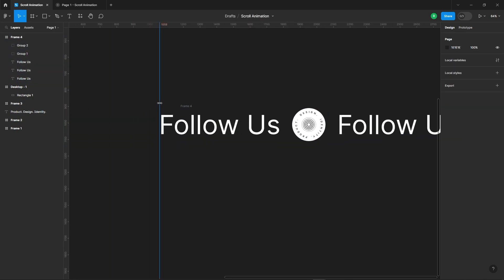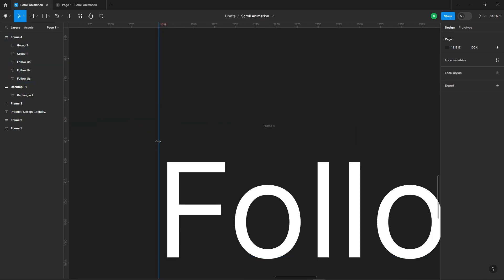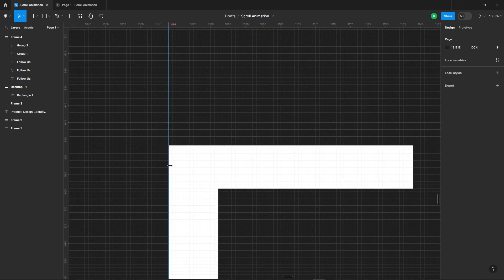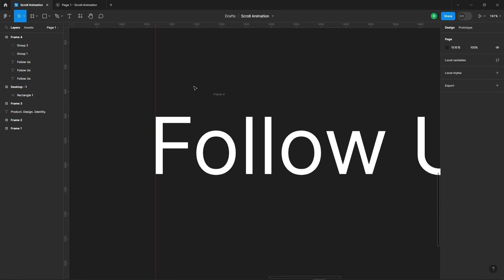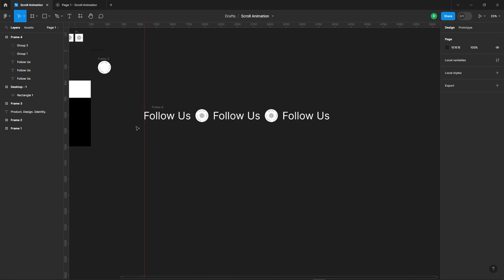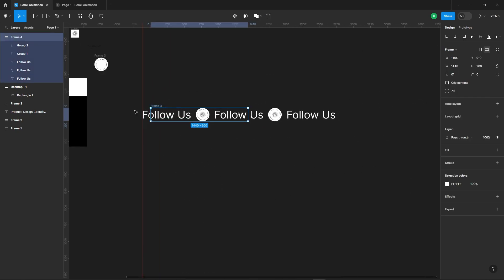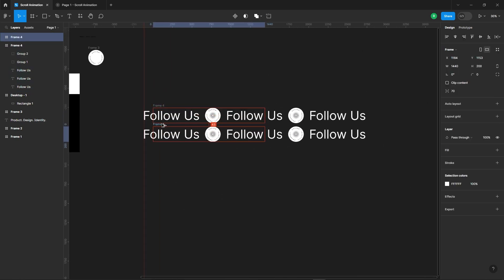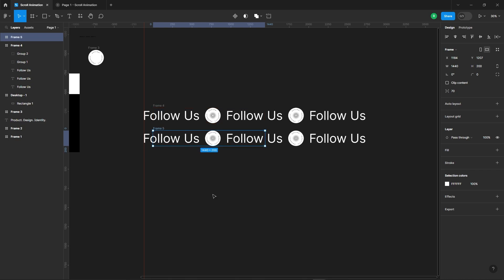Let's bring in a handy ruler for reference. It'll keep things aligned. Duplicate the frame and move all the elements.